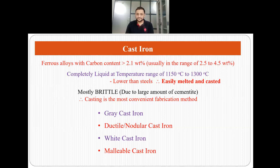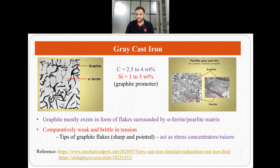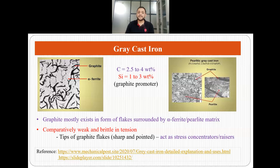There are four basic types of cast irons: gray cast iron, ductile or nodular cast iron, white cast iron and malleable cast iron. Gray cast iron has a carbon content of 2.5 to 4 weight percent and also has silicon in the range of 1 to 3 weight percent. This silicon is a graphite promoter, so the carbon in the ferrous alloy will be in the form of graphite. Graphite mostly exists in the form of flakes surrounded by either an alpha ferrite or pearlite matrix. Since these flakes are sharp and pointed, they act as stress raisers or stress concentrators.